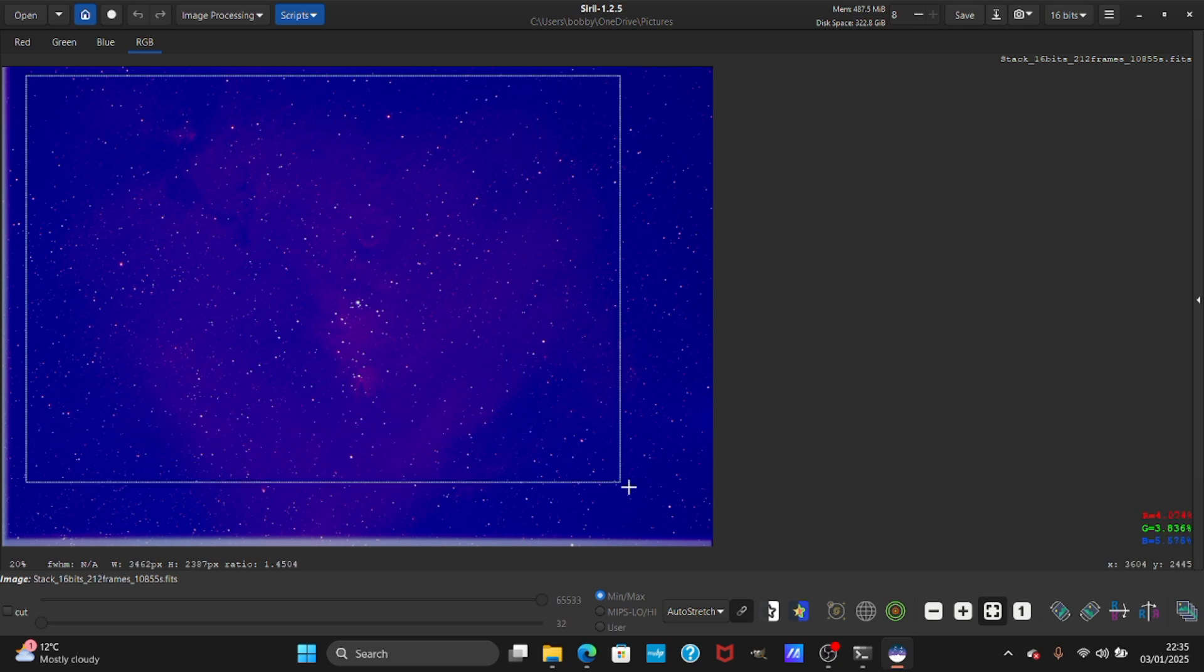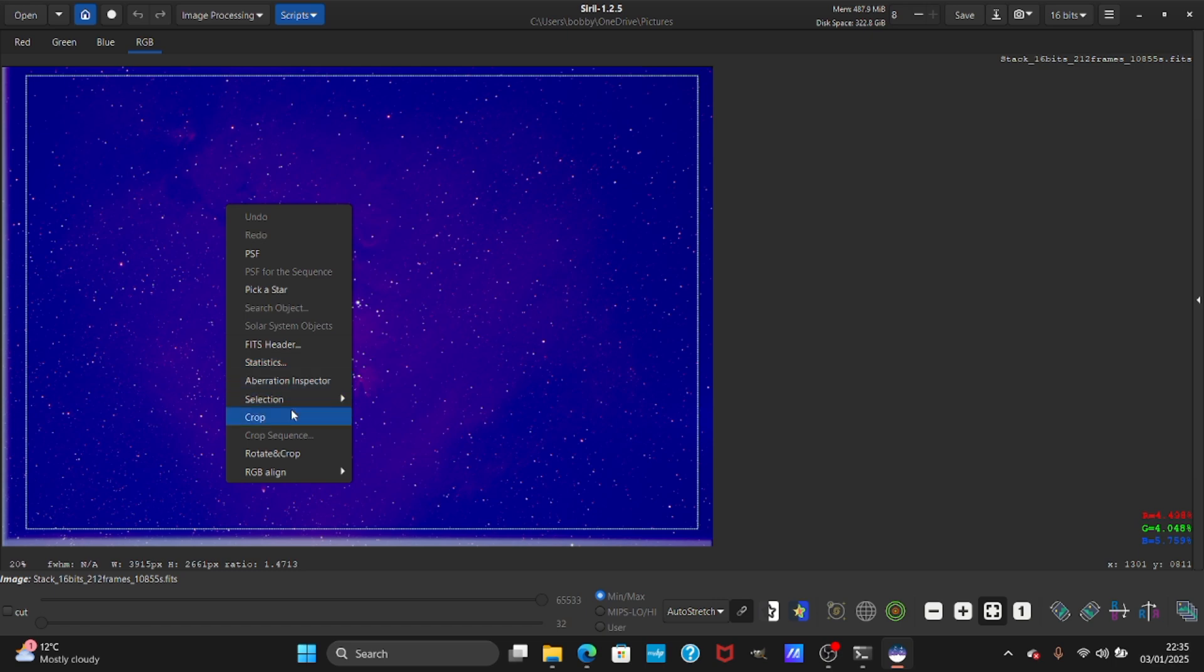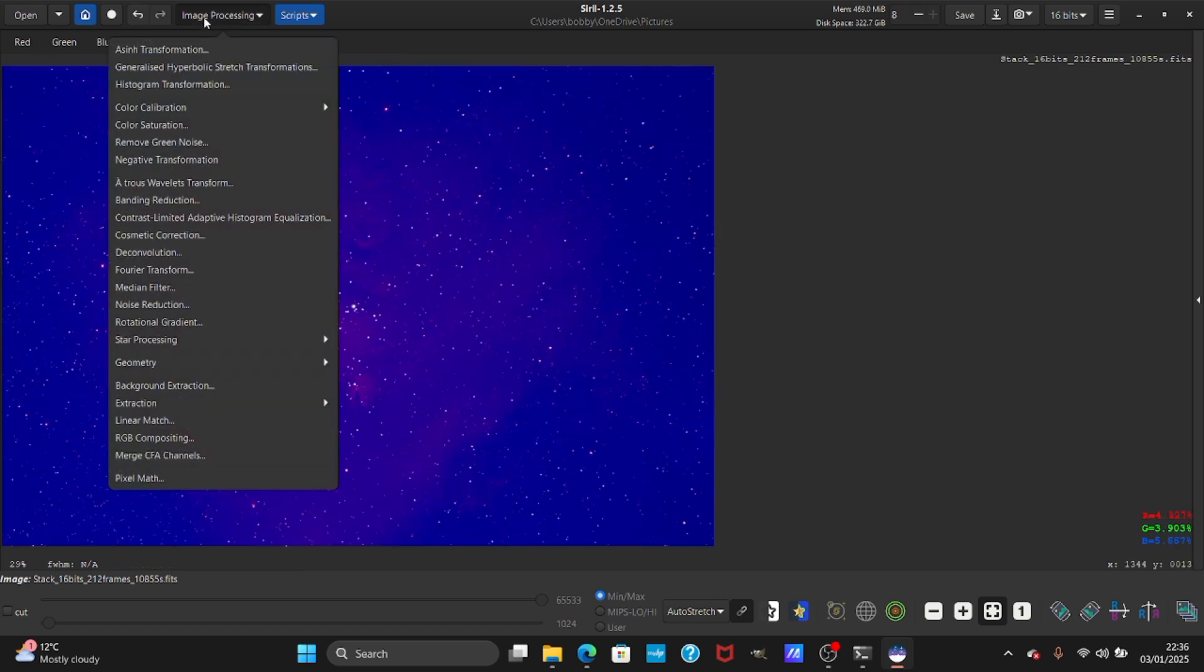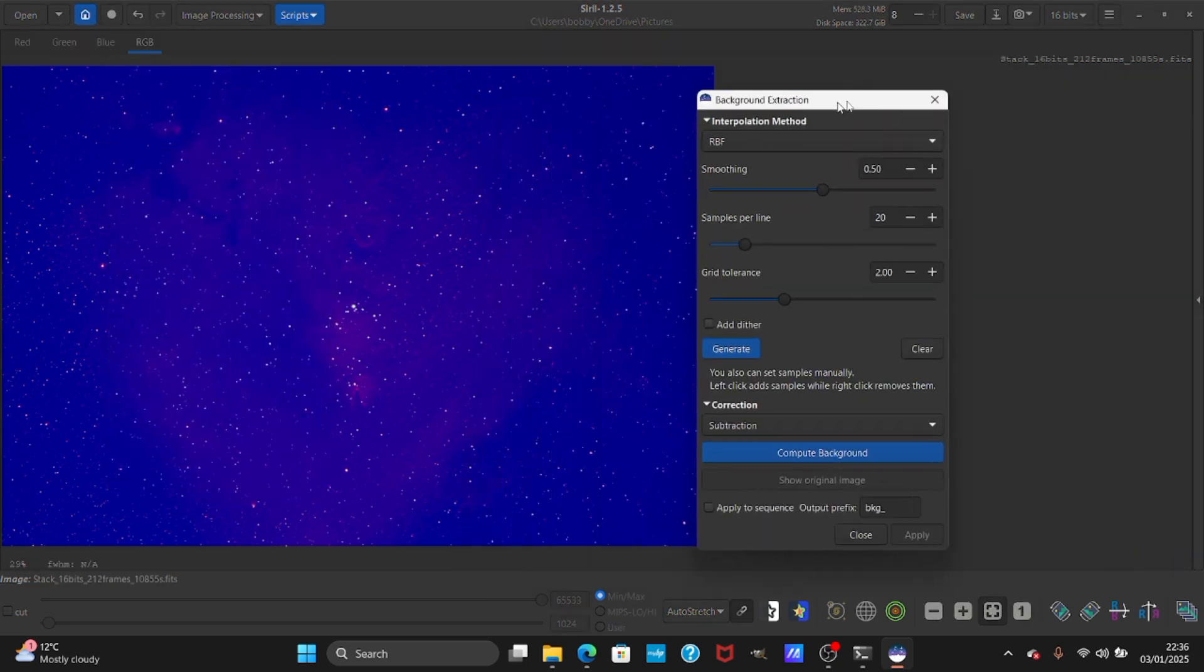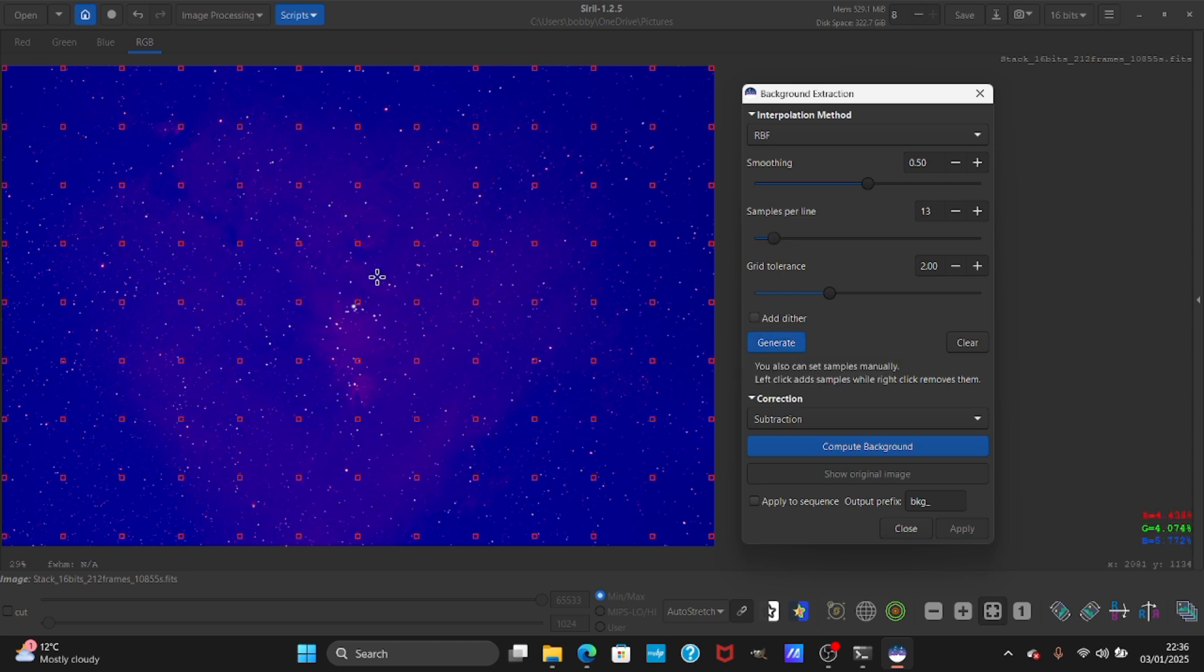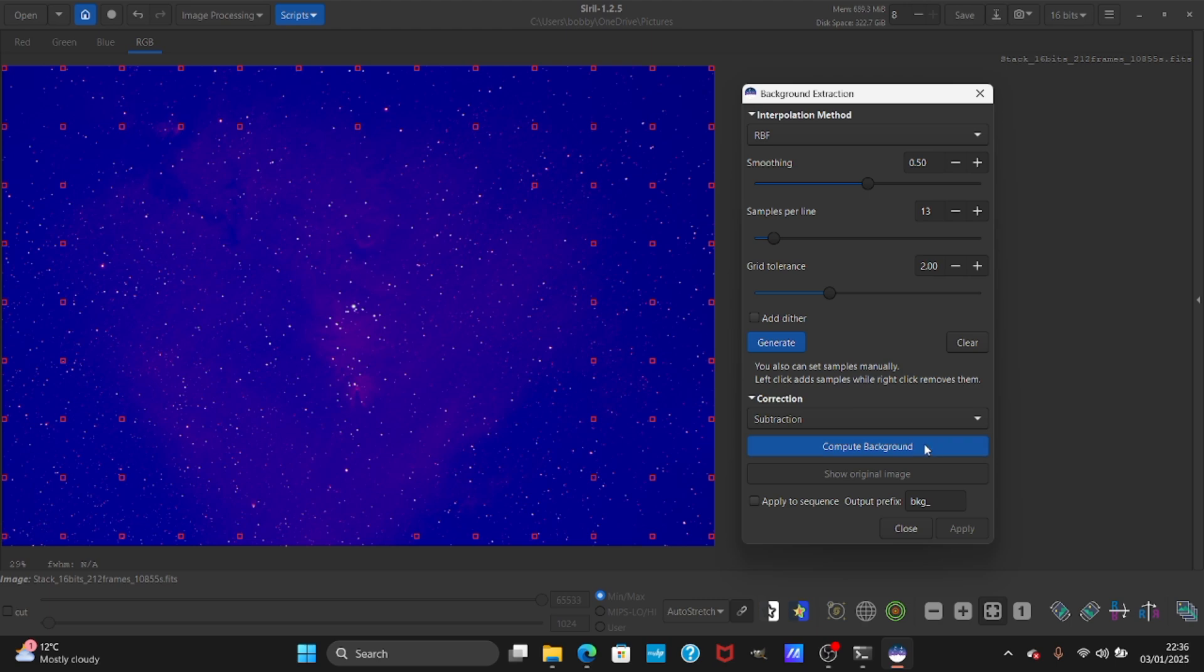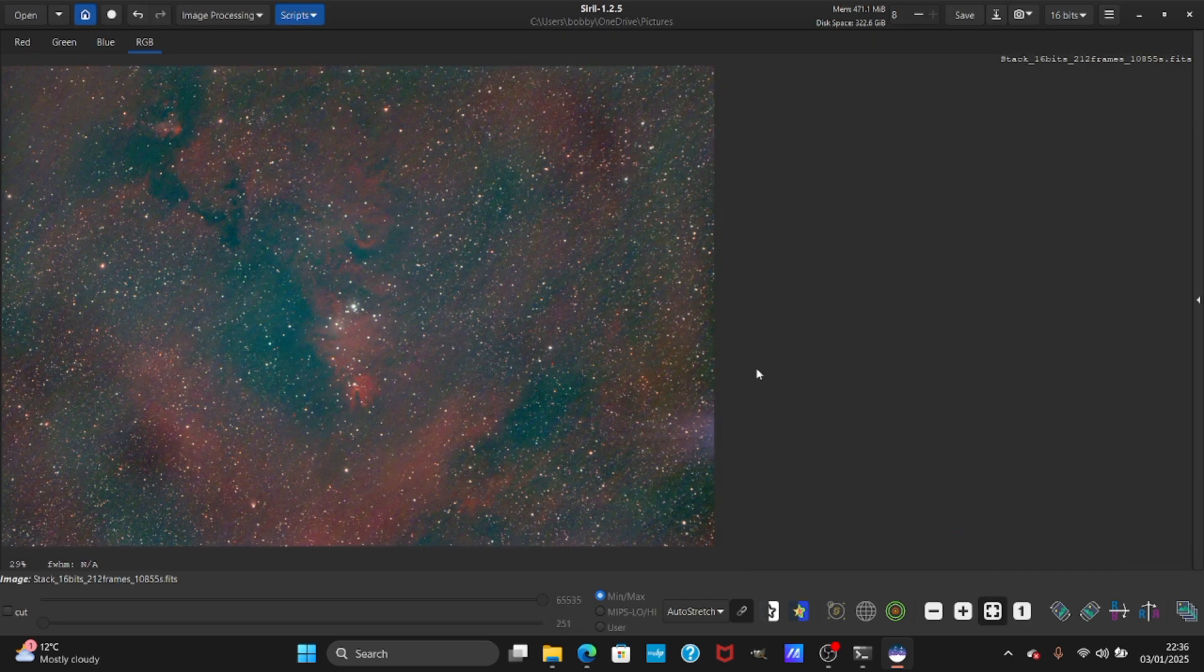We need to extract the background. Just press the mouse and crop the image so we can remove these artifacts on the sides - these are stacking artifacts and dithering artifacts as well. Go to image processing and background extraction. Press generate and it will make a lot of boxes. Remove the boxes from where you think there is nebulosity. In my case the central area I can see redness, so I'm going to remove the boxes from here and press compute background. Press apply.